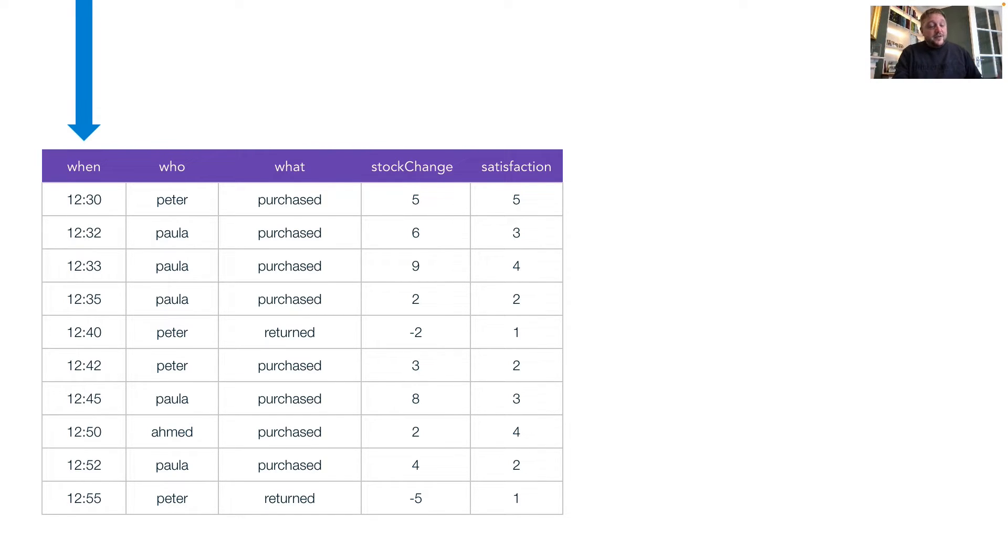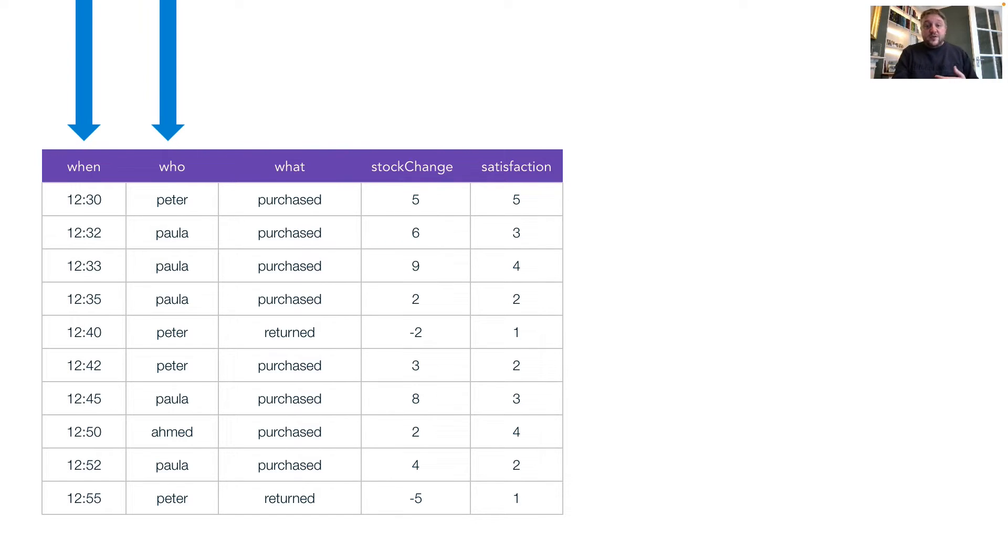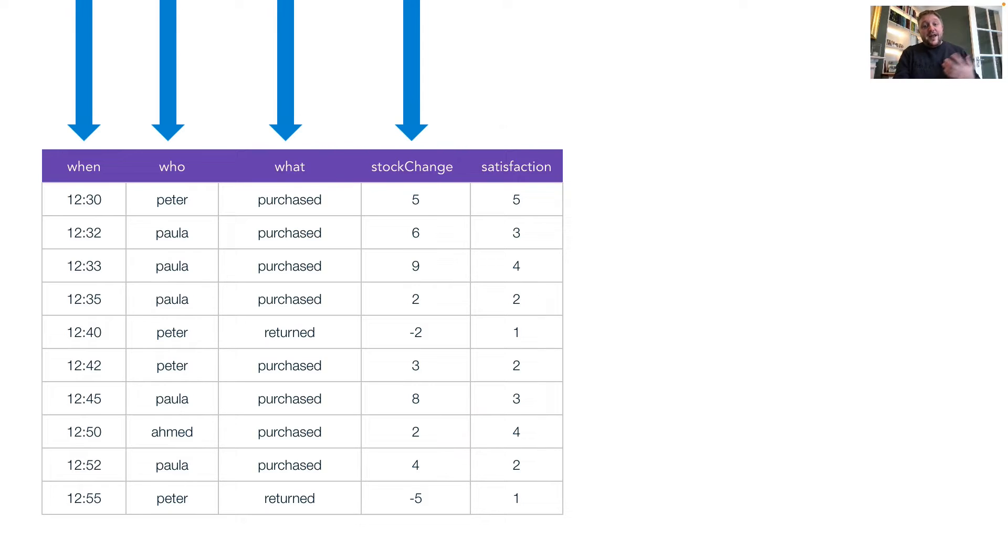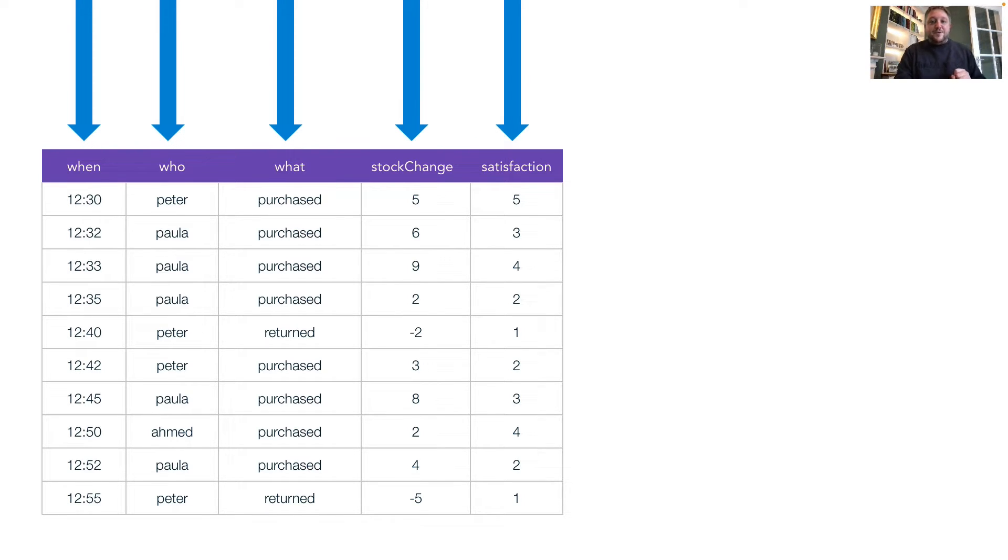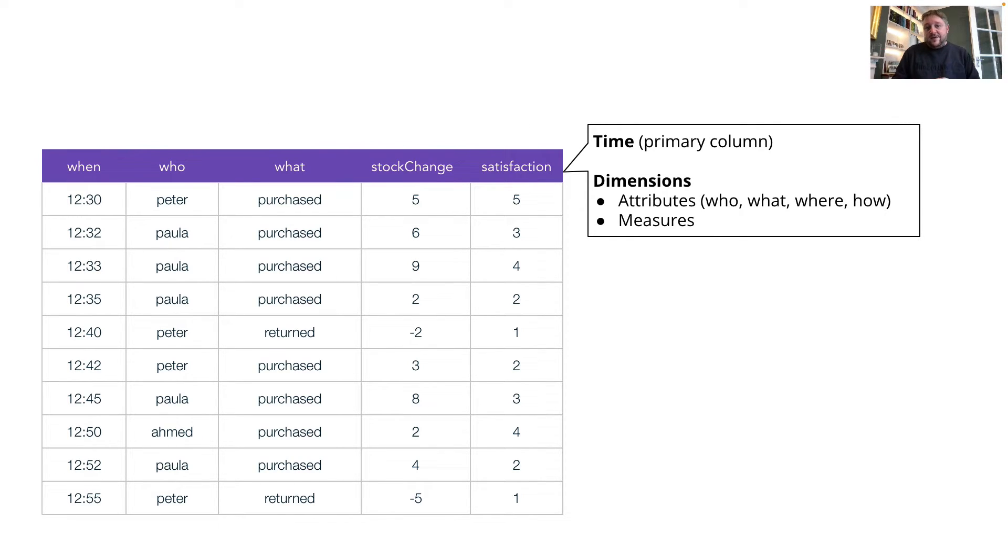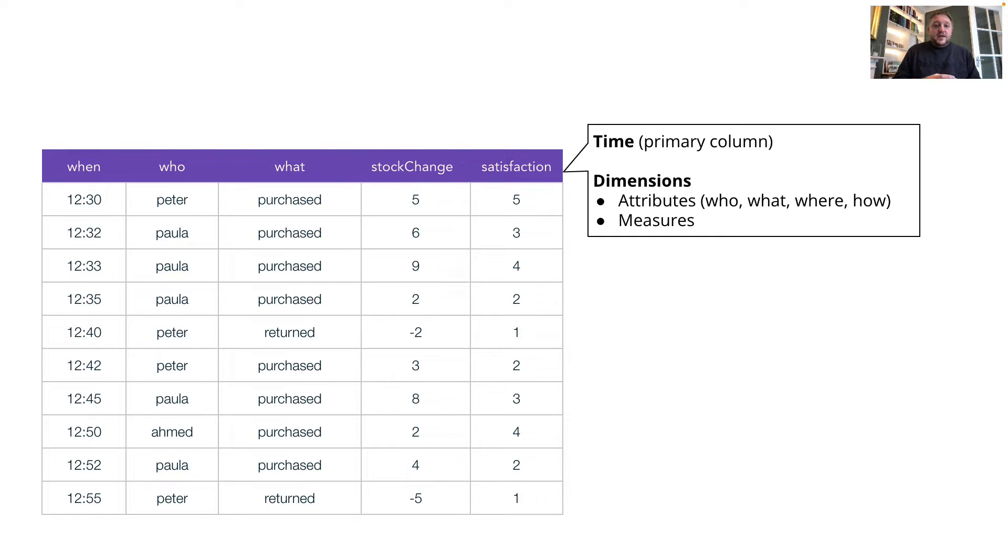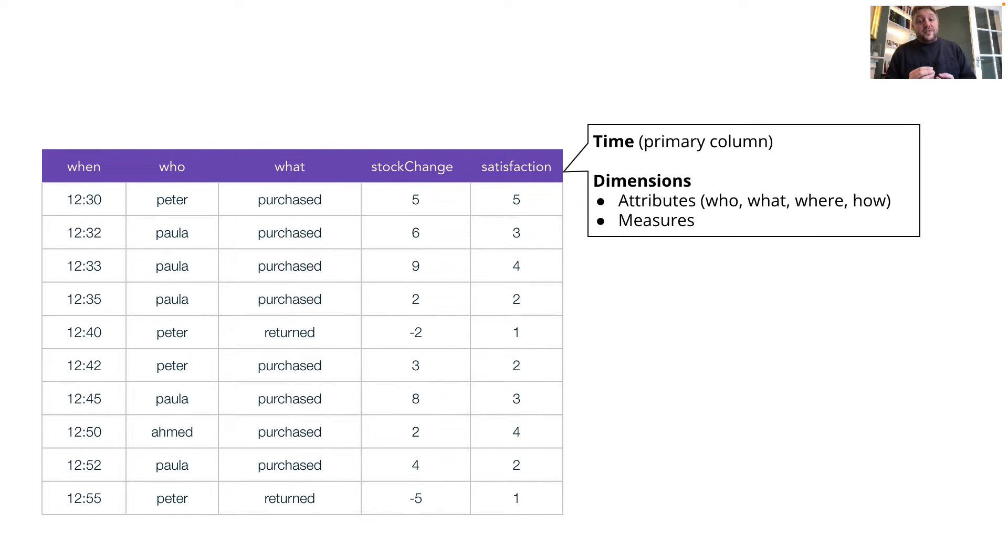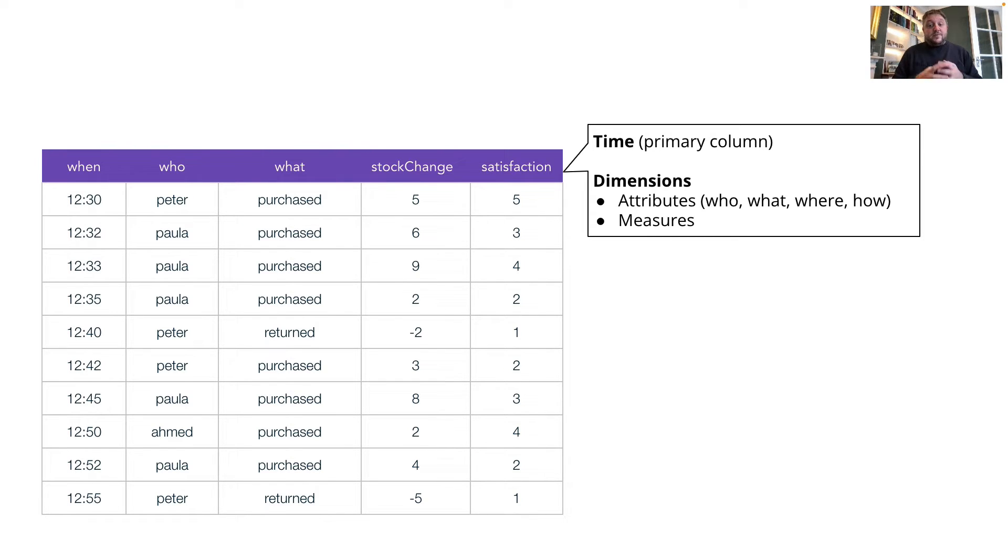So we've got in our sample data set when the transaction occurred, who was involved, what they did, how that affected my stock levels, and how happy they were or unhappy they were after the transaction was completed. Look at this schema. We've got our typical format of schema for Druid. We've got the time column, which is our primary column, and then we have dimensions. So the columns are the attributes of each event that gives us content and context. And we have columns that are also giving us measures associated with each event, the kind of things we want to do maths on.